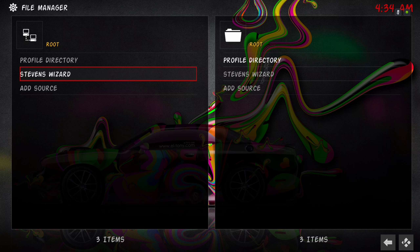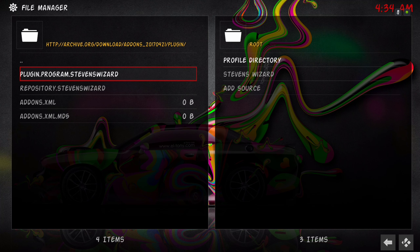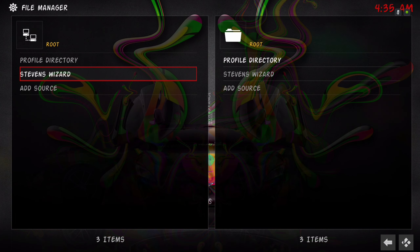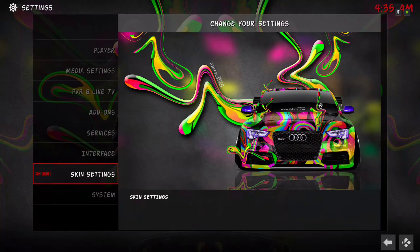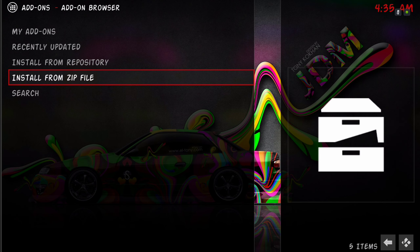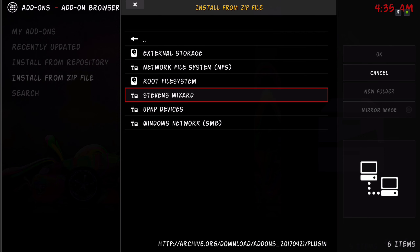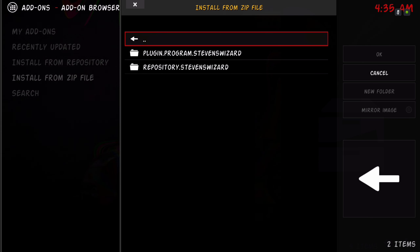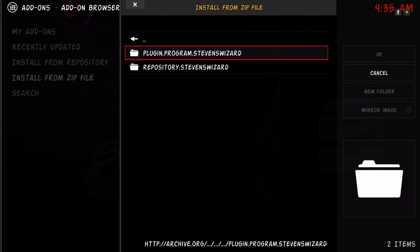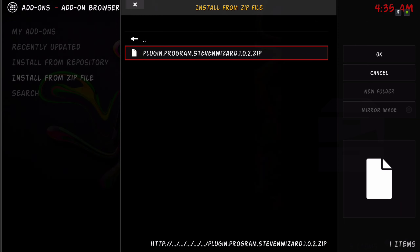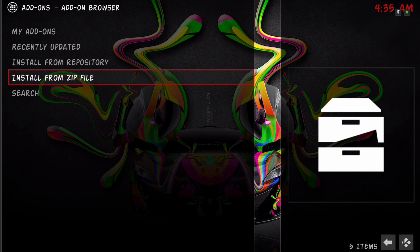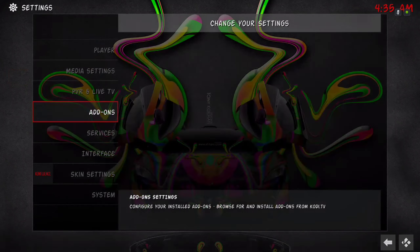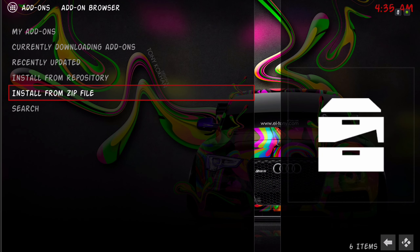If you typed it in correctly you'll go in there and see the items. Back out of File Manager, go to Settings, then Add-ons, and navigate to Install from Zip File. I've named mine Stephen's Wizard so I'll go in there. You want to download plugin.program.stephenswizard — not the repository, you want the plugin. Click on it and it takes a little bit to download. You can back out and go back in to see that it says it's currently downloading the add-on — just be patient and it'll download.